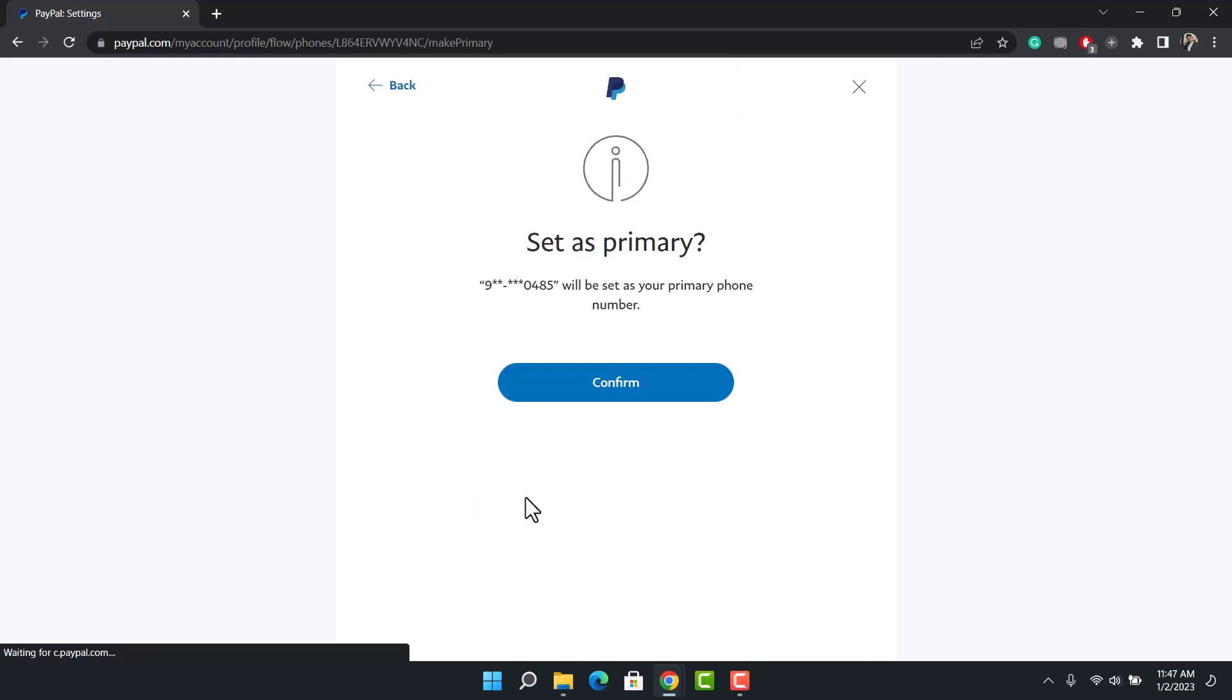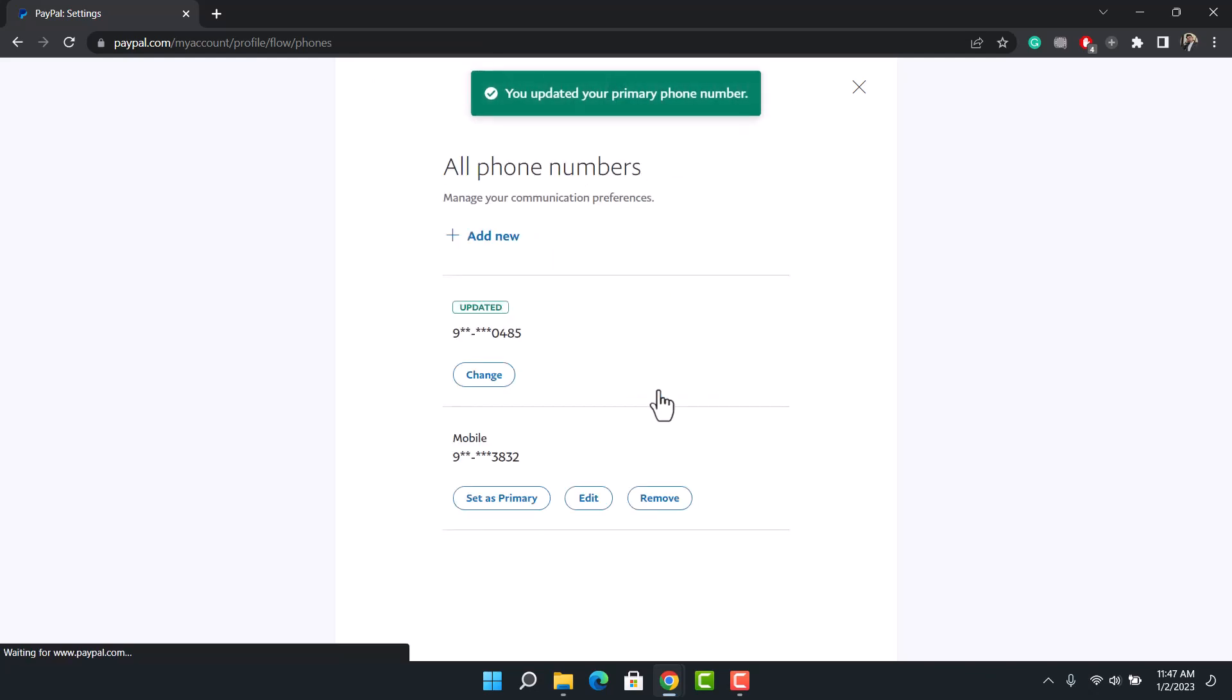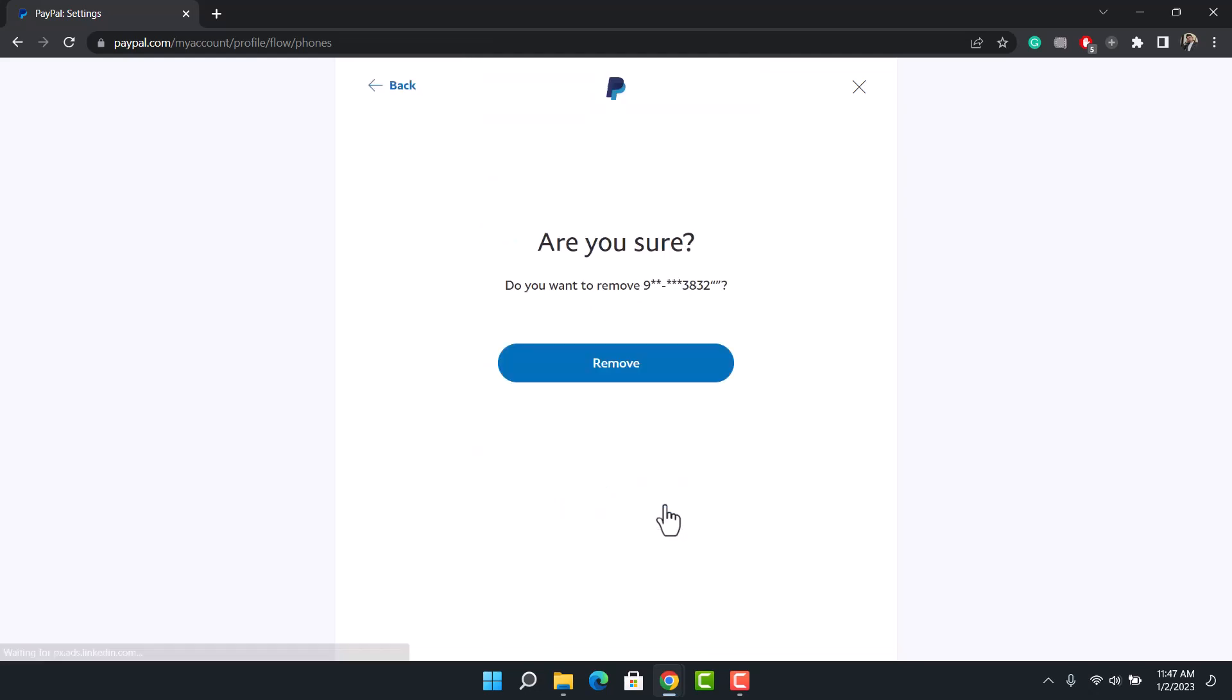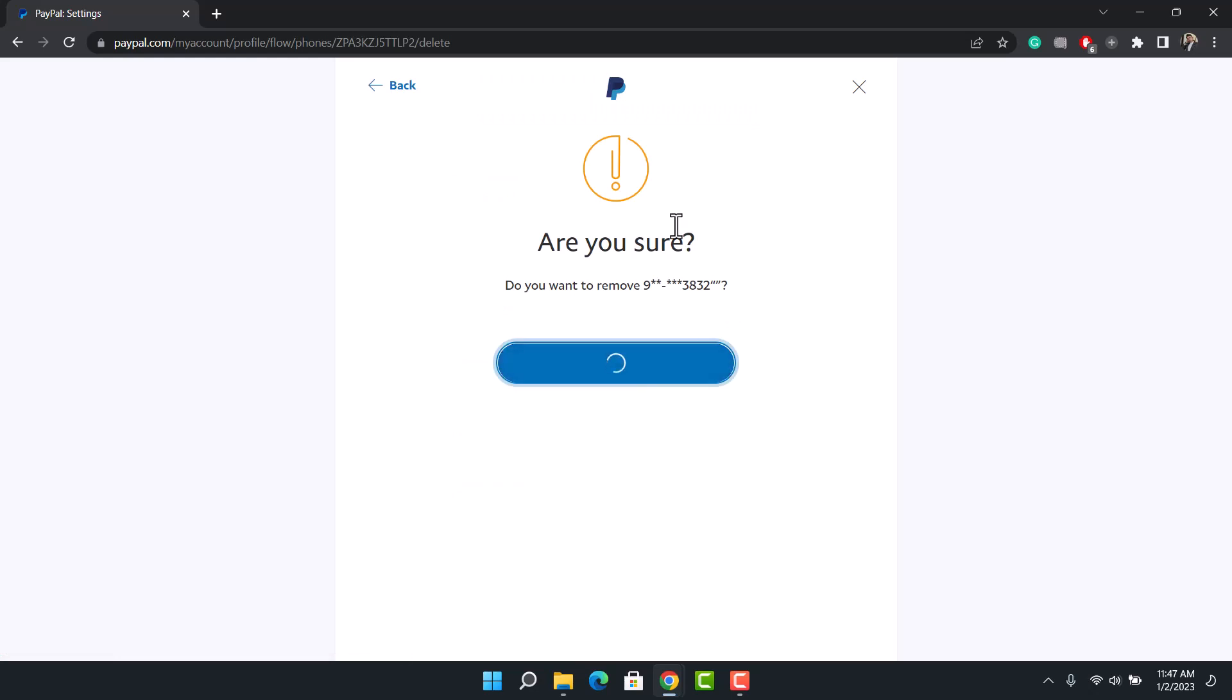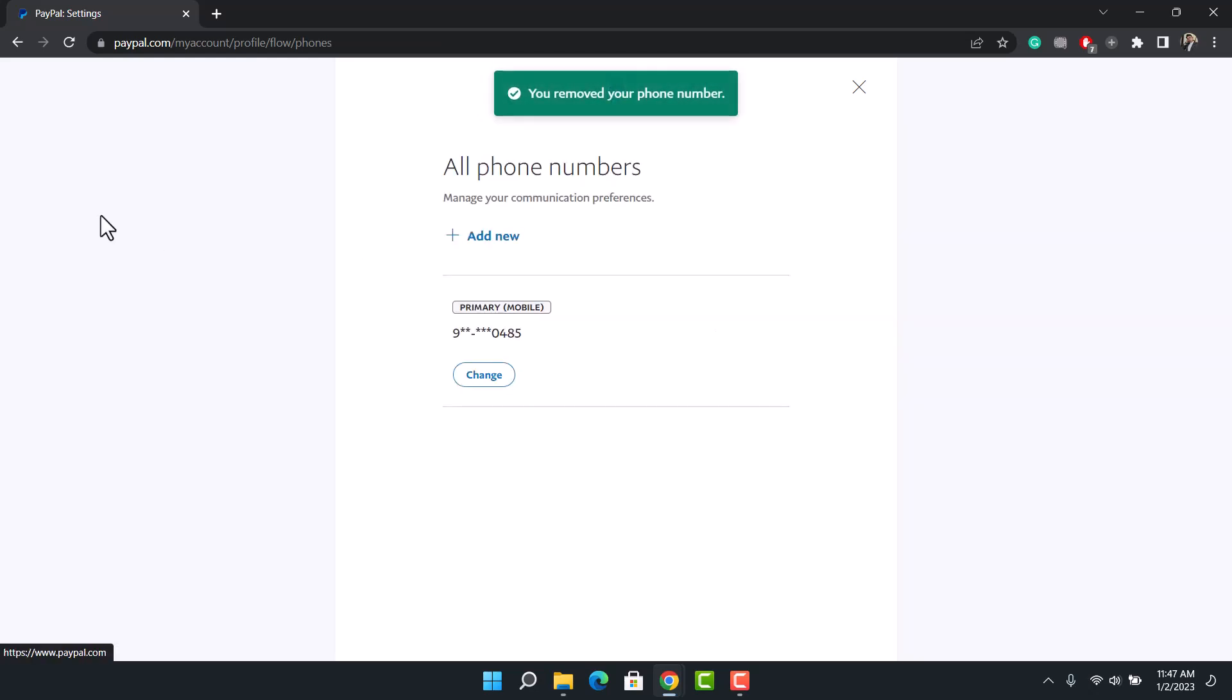Now first of all, we'll set this as primary phone number and go ahead and confirm it. Once you set this as primary, we can simply go to the previous phone number right over here and tap on the remove option to remove the phone number.